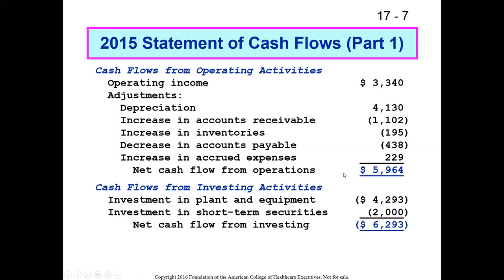The net cash flow from operations balances all these items: starting with operating income, adding back depreciation, then adjusting for the increase in accounts receivable (cash overstated), increase in inventories (more cash spent), decrease in accounts payable (not using supplier credit), and adding back accrued expenses not yet paid. This all nets out to $5.9 million in net cash flow from operations.